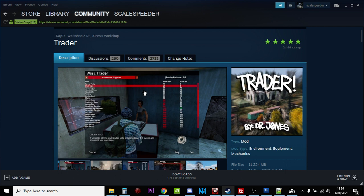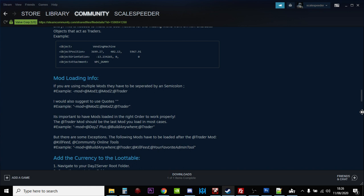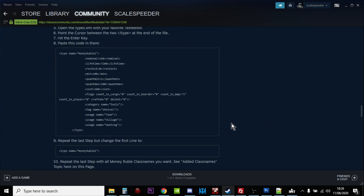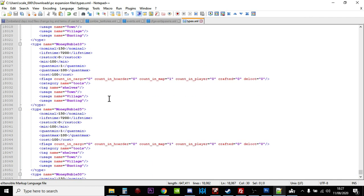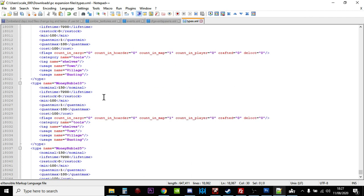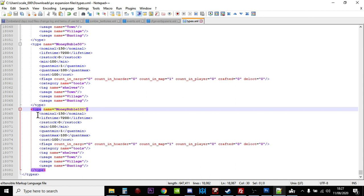So as it is, you'll get money when you sell stuff. But if you want money to spawn in around the map, what you need to do, and he tells you how to do it down the bottom, you need to add money to your types file. So if you open up your types.xml, and you can add rubles 1, 5, 10, 25, 50, and 100. And then if you put, basically he's done it so that 150 of each one of these types of currency will spawn in the map. And they'll spawn in towns, villages, and hunting places.